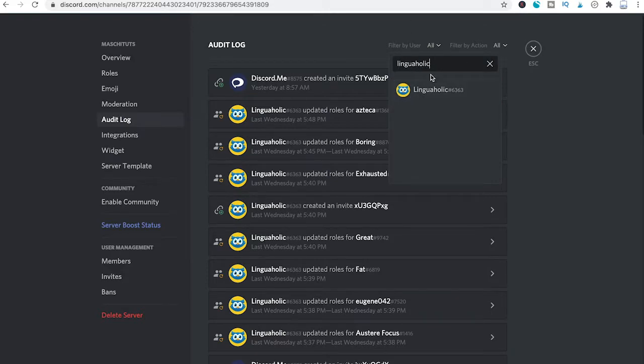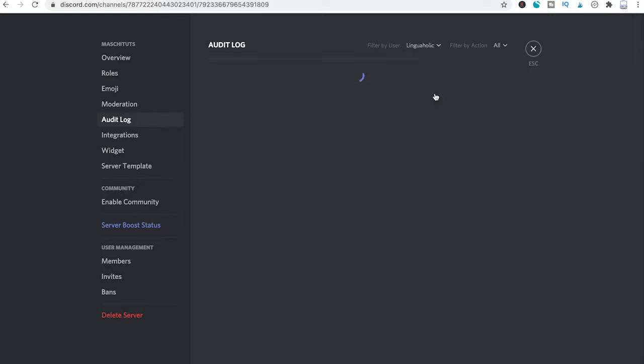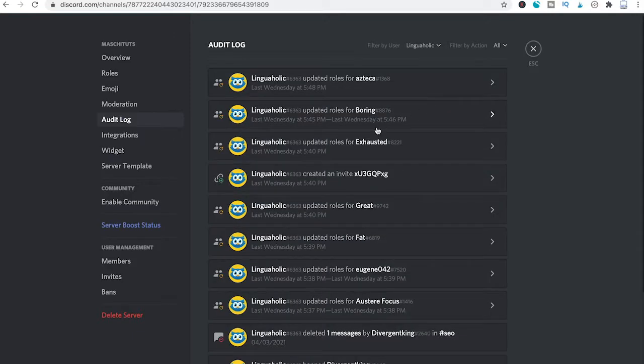Choose it and click on Linguaholic, and you will now see that we only have audit logs from that member on the screen.